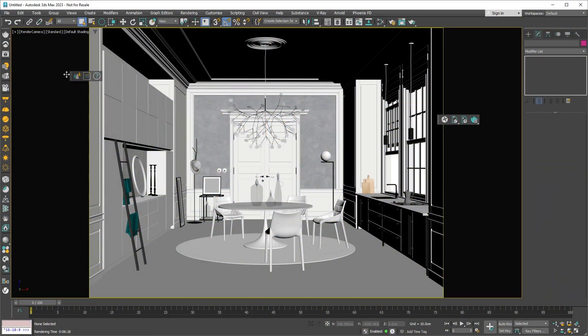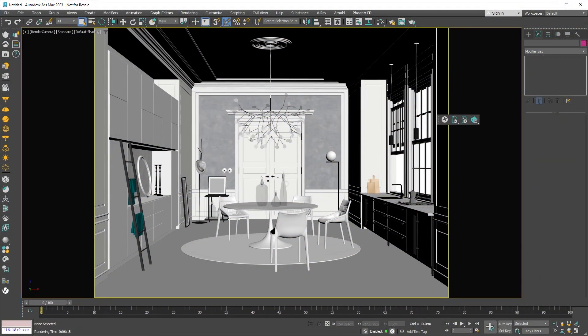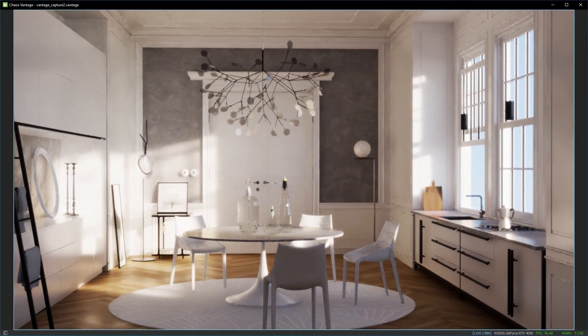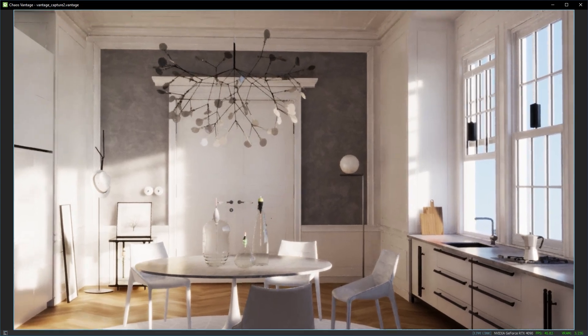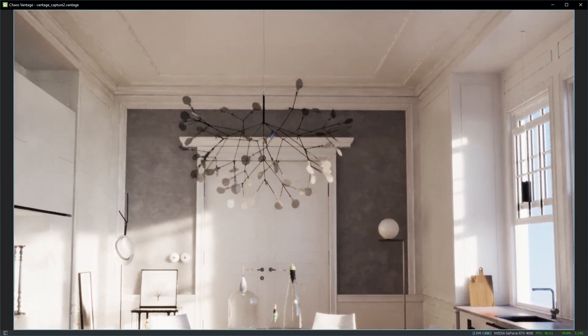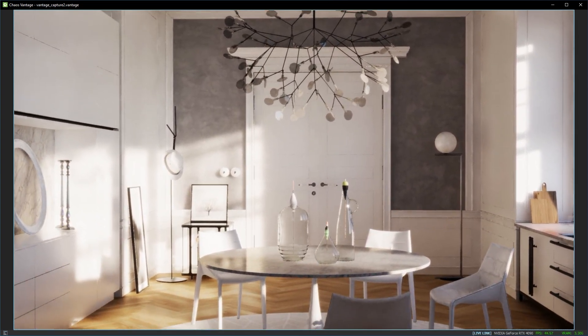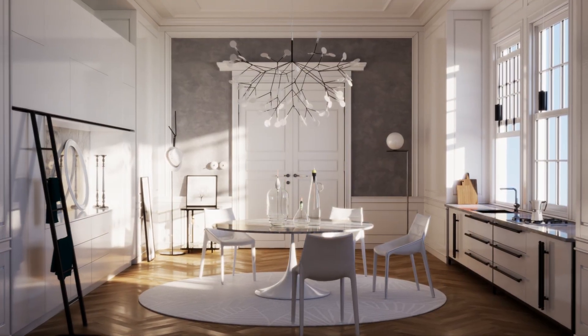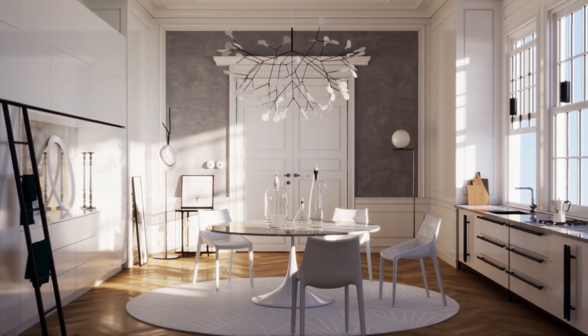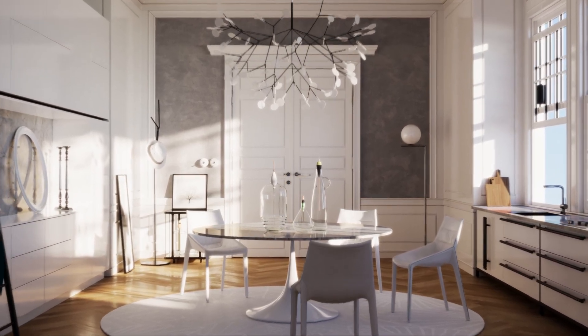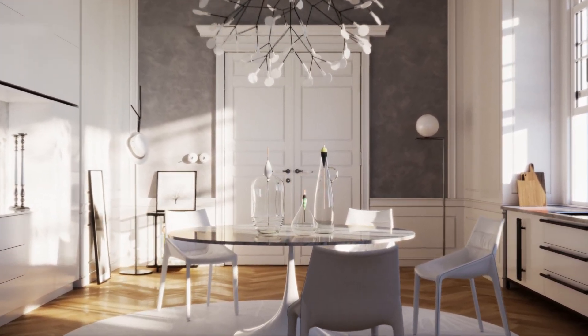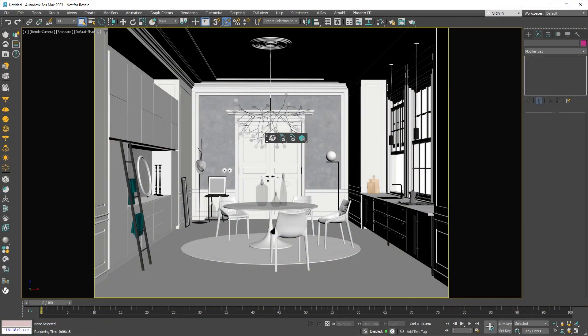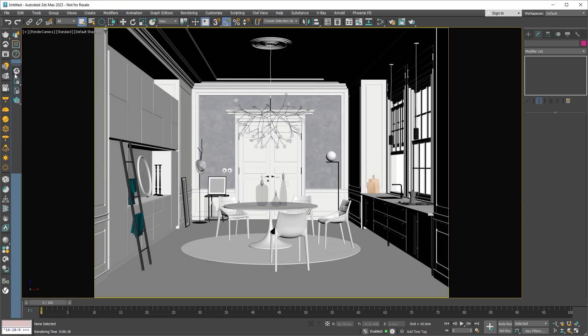If you've got Chaos Vantage installed, you'll also see its toolbar. This comes with tools to make working between 3DS Max and Vantage easier. Chaos Vantage lets you check out your most complex 3D scenes in real time, making it super fast to work and make changes. Let's move this toolbar to the side as well.